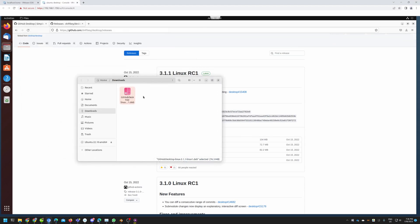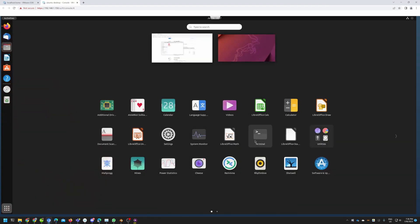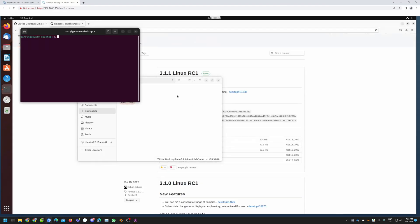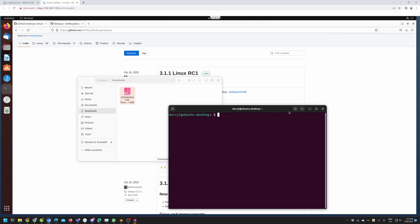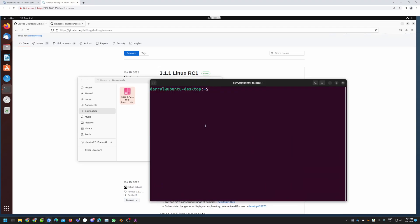In order to install this I'll open the terminal. I'll go into my app launcher and open the terminal. Let's increase the font so you can see this more clearly. Now let's set the current directory to the downloads folder.